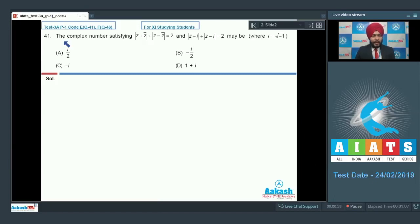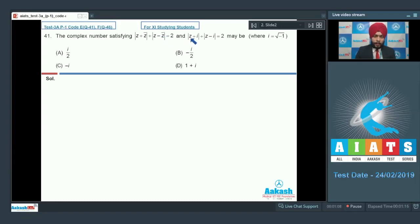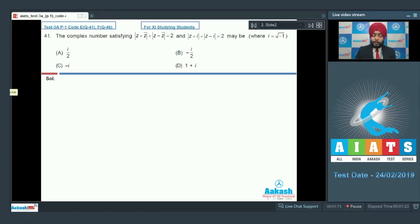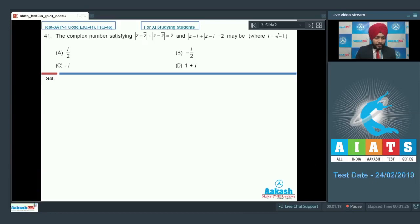The question says that the complex number satisfying the first condition is: modulus of z plus z-bar plus modulus of z minus z-bar equals 2, and the second condition is modulus of z plus iota plus modulus of z minus iota equals 2. It is a single correct type question, so out of the four given options only one is correct.